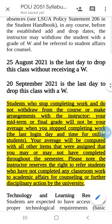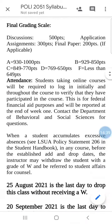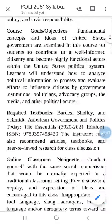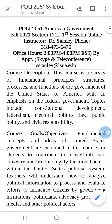So again, this is a brief overview of the syllabus for Fall 2021 Poly American Government, course number 2051, first session online. Questions and comments can be directed toward me. My email is sstanley at LSUA. Let's have a successful semester. Good luck, everyone.